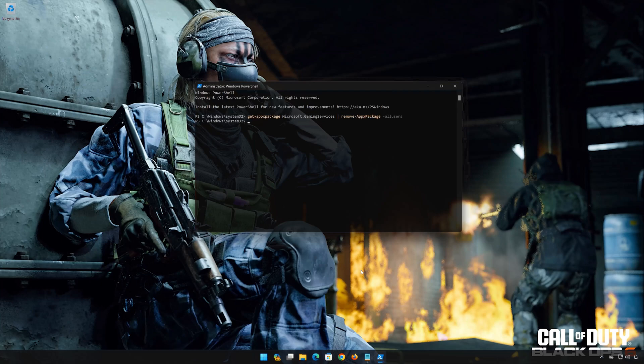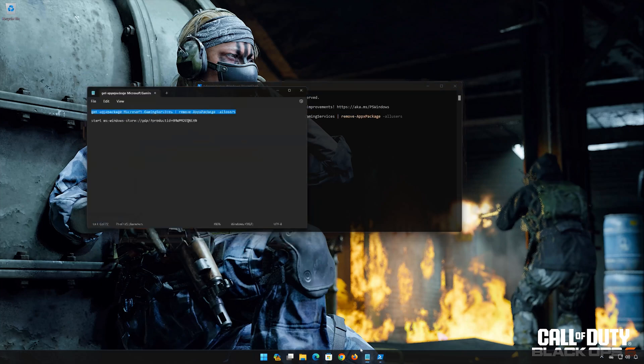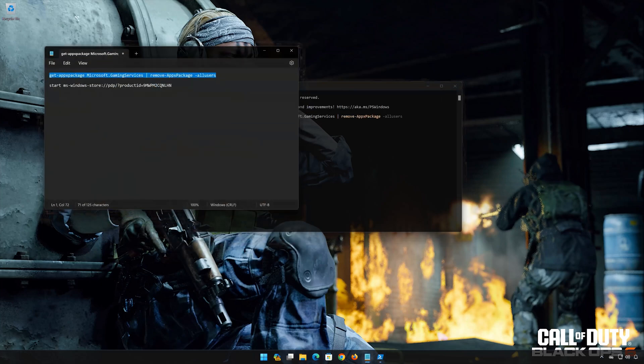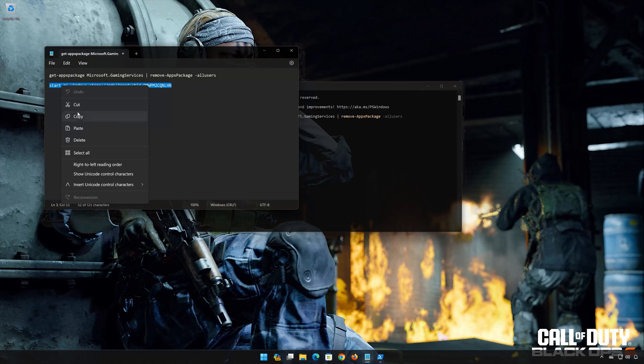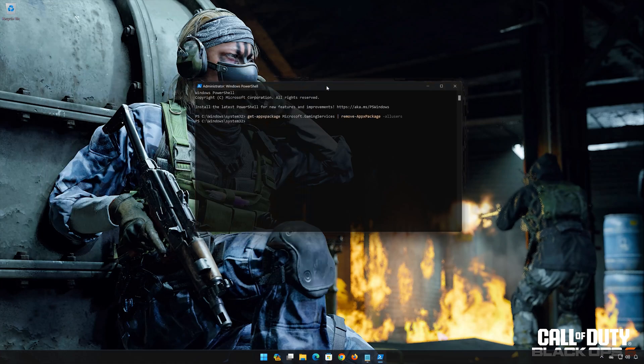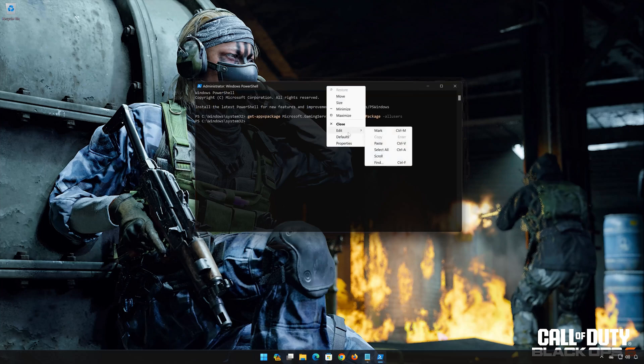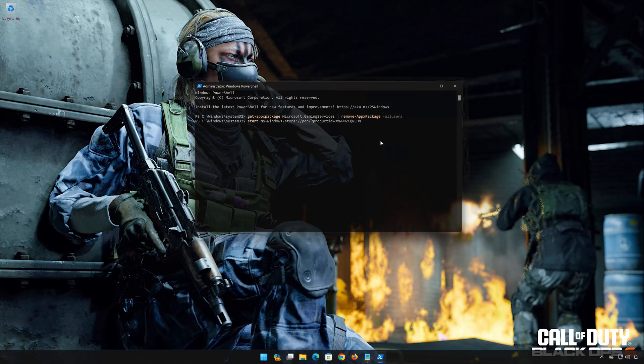Copy the second command that you will find in the description of this video. Right-click PowerShell and select Edit. Click on Paste. Now press Enter.